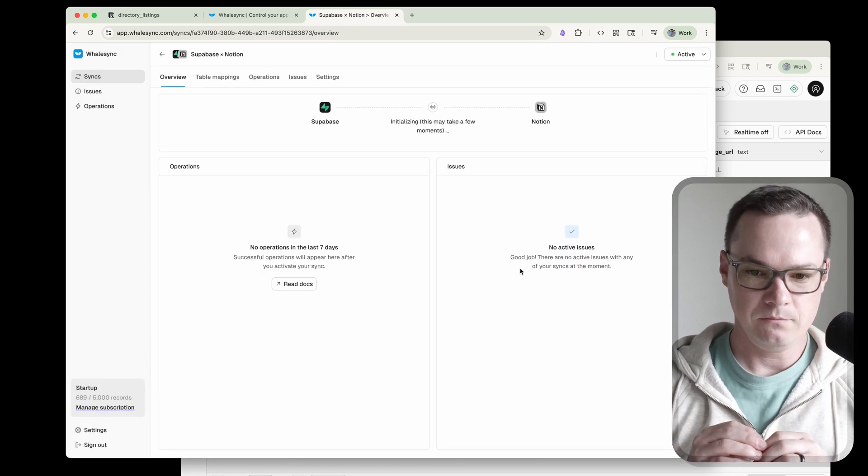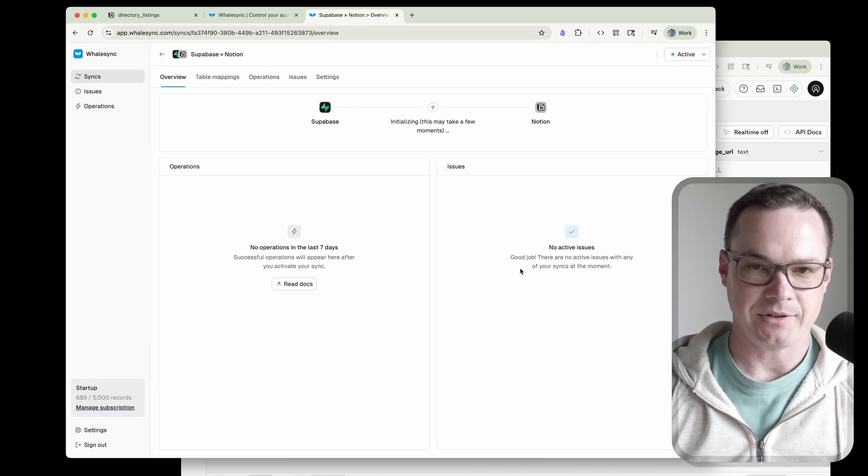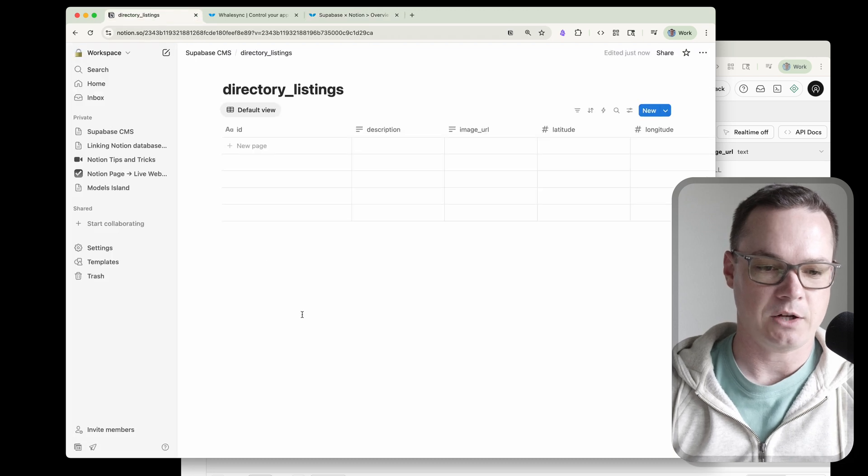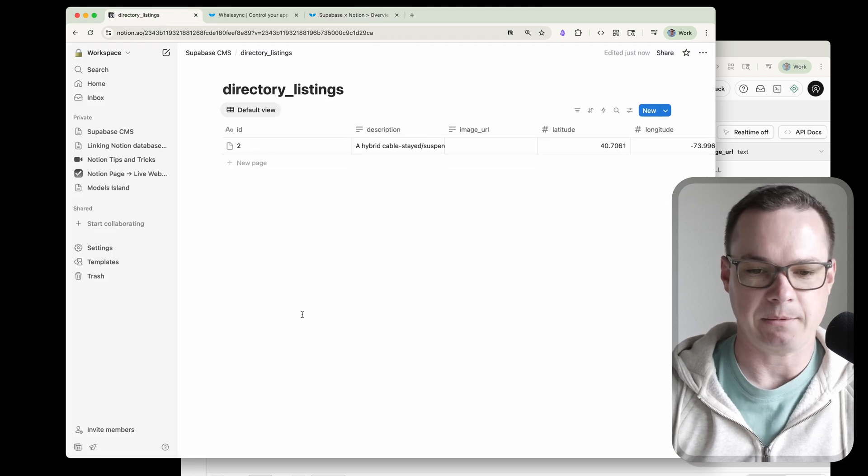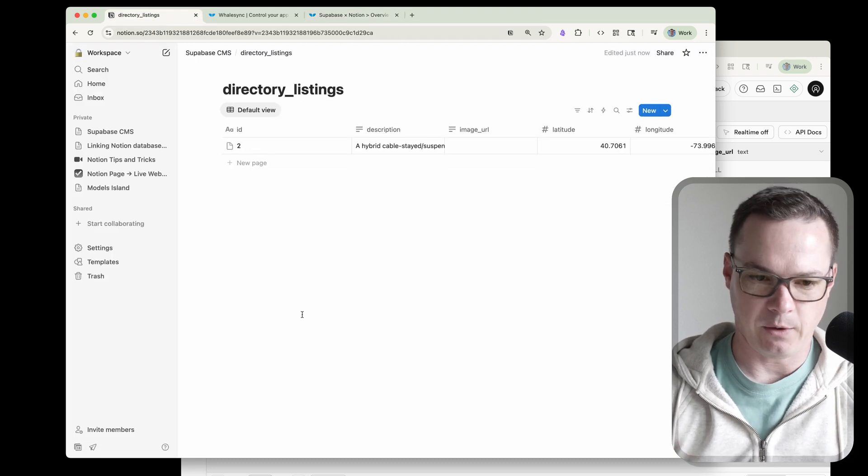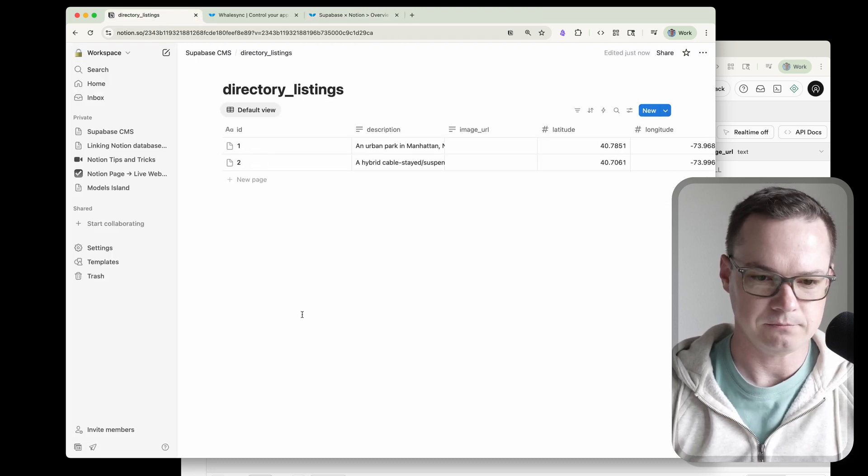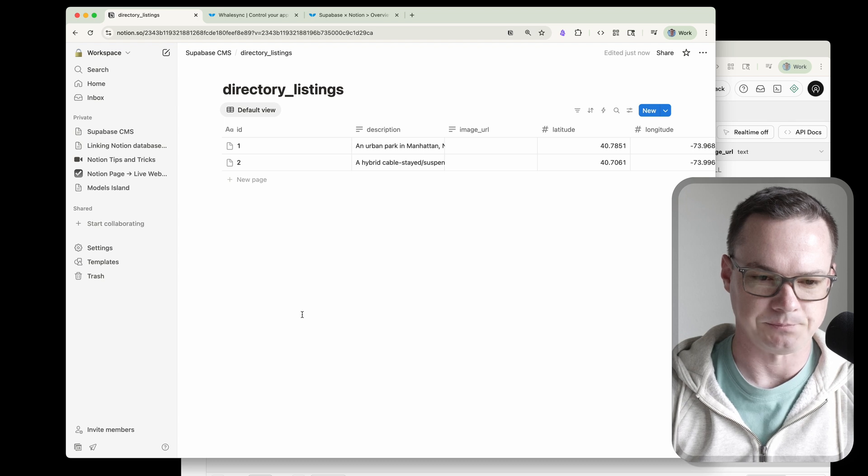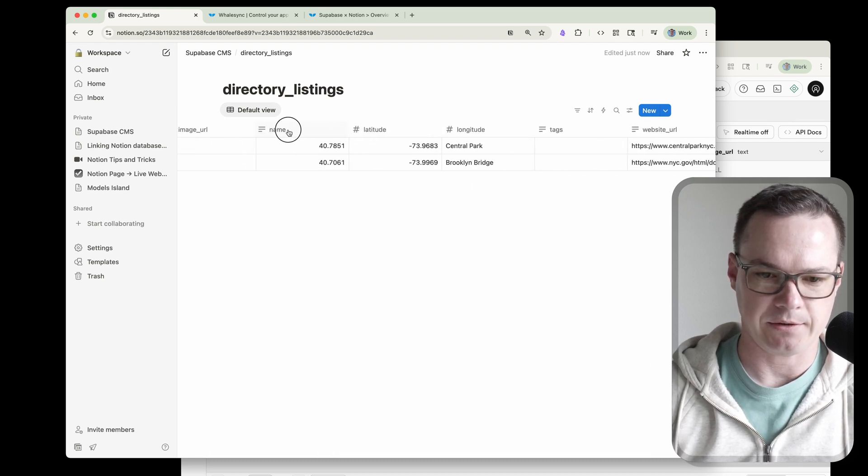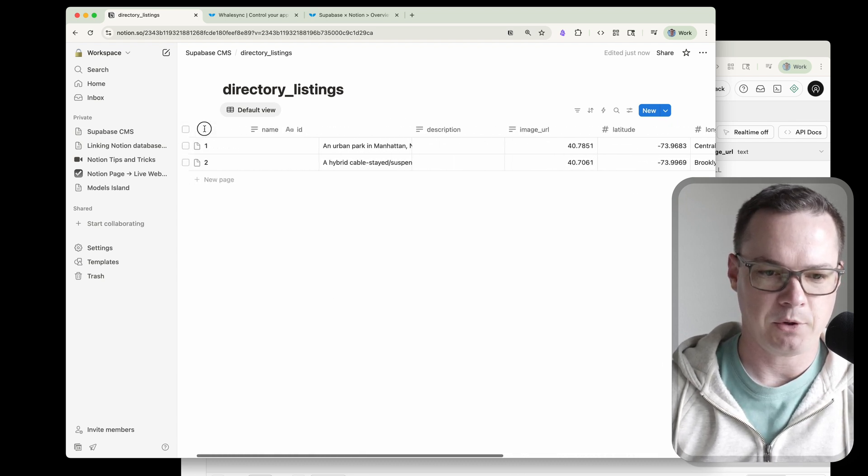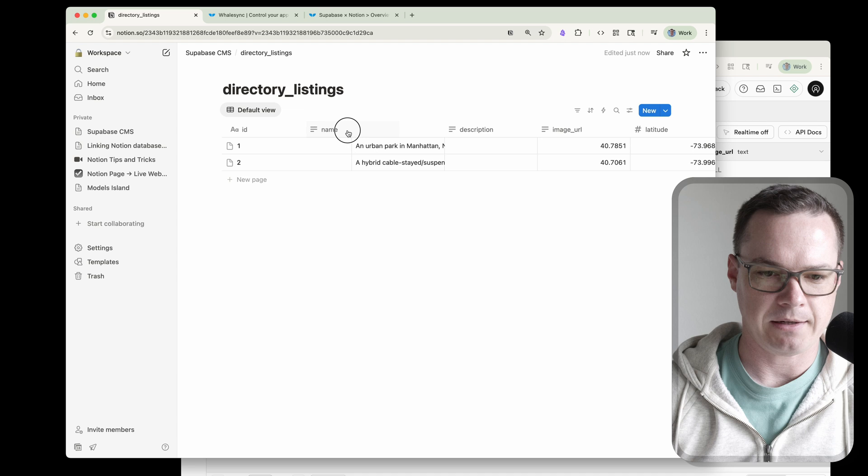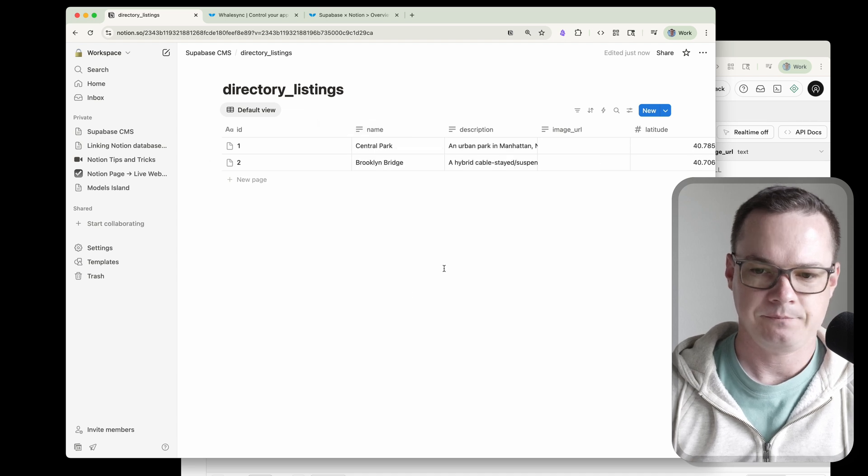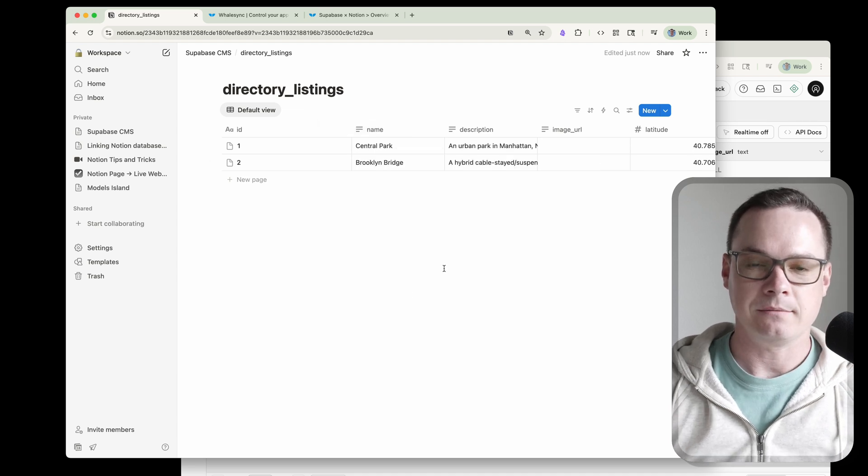So that's the entire setup. We can head over here to Notion. We can watch. The data should start coming through any moment. There we go. Data's coming through. Looking good. And we can move these columns around without breaking anything. So let's put name over here by description. That's a little easier for us. And that's it. We're done.